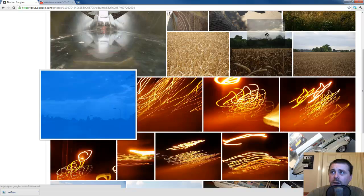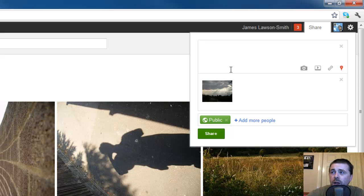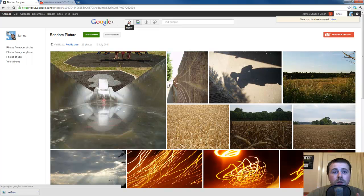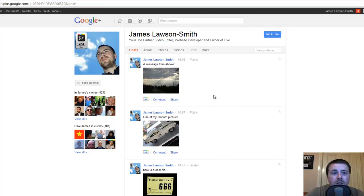You then drag the picture up and you drop it in the chat box. It will turn orange and there is your picture. I'm going to add a little bit of text there, obviously select who you're going to share the picture with, and hit share. This will show the single picture in your stream.